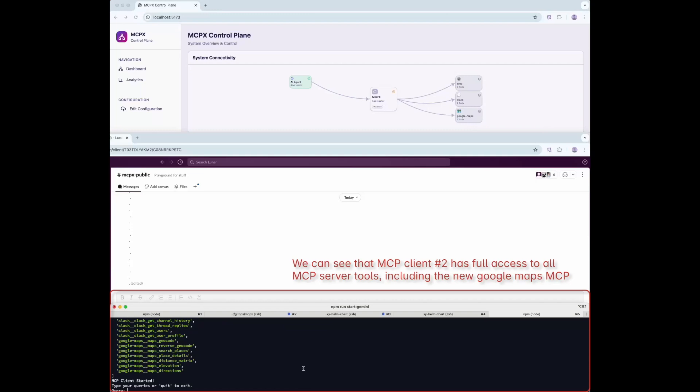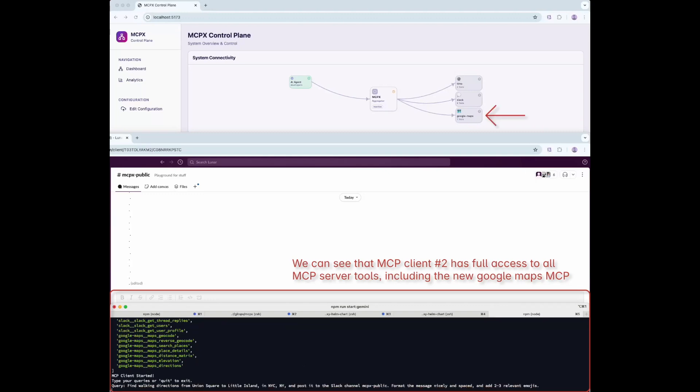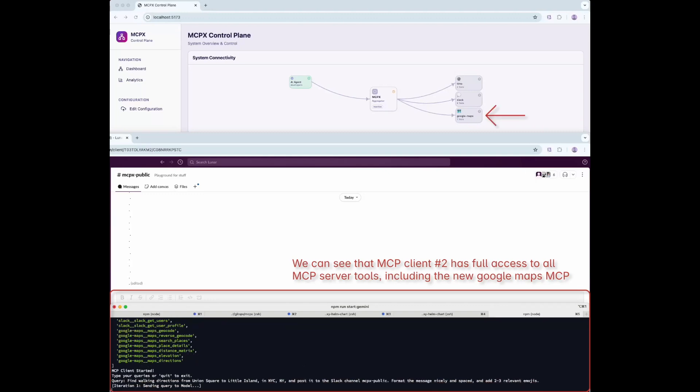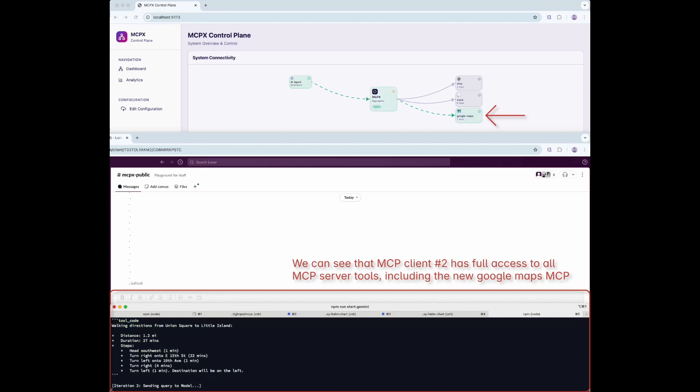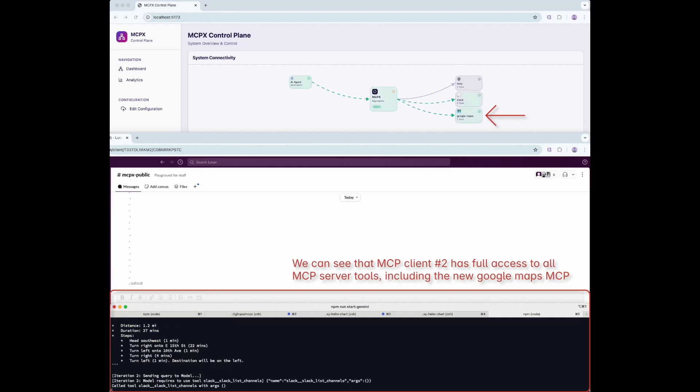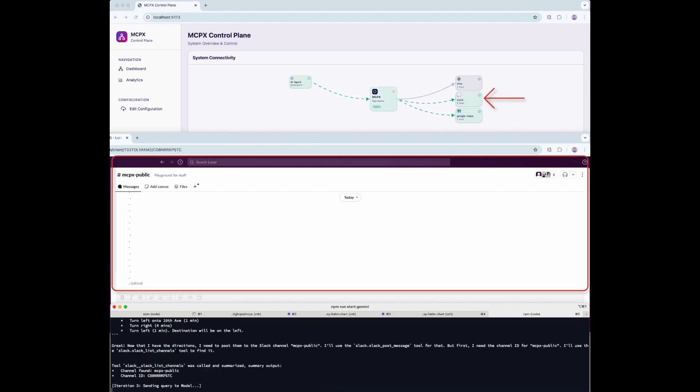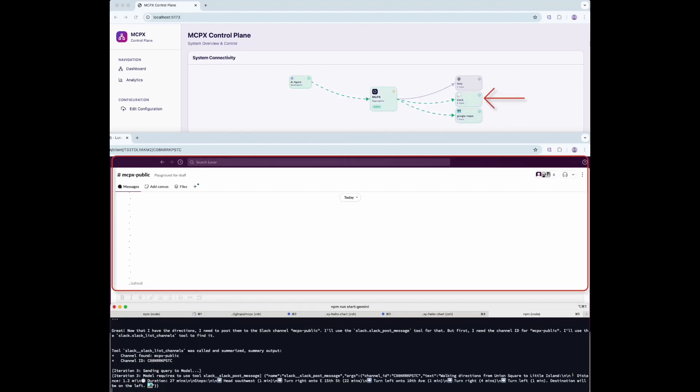Let's try a second agent that queries Google Maps. You'll see it has access, and the flow diagram reflects calls to both Google Maps and Slack. Permissions are clearly enforced.